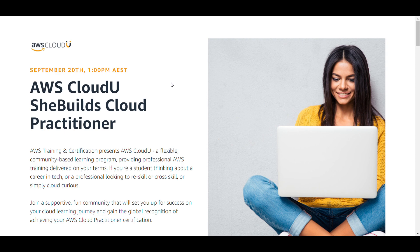This is basically an eight week training. AWS SheBuilds Cloud U is a flexible eight week training program that prepares you to achieve AWS Cloud Practitioner certification. It is free and includes sponsored exam vouchers by Accenture valued worth rupees 100.